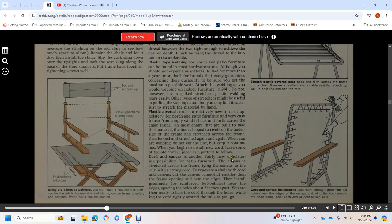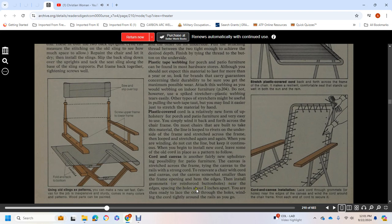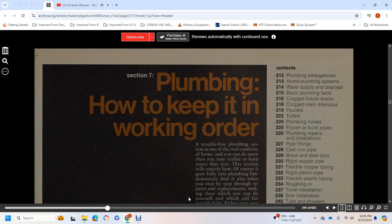Cord Canvas: Another fairly new upholstery possibility. The canvas is stretched across the frame by tying it through the rails with a strong cord. To renovate a chair with cord canvas, cut the canvas somewhat smaller than the frame opening. Hem the edges and insert grommets—reinforced buttonholes—near the edge, spacing holes about two inches apart. You're then ready to lace the cord through the holes, winding the cord tightly around the rails as you go. Chapter 7: Plumbing - How to Keep It in Working Order.